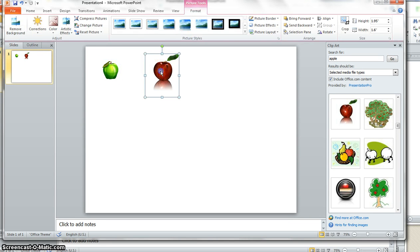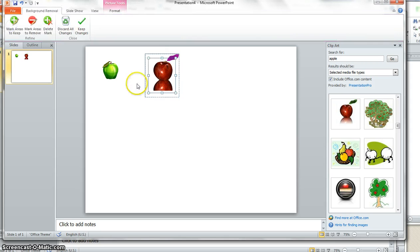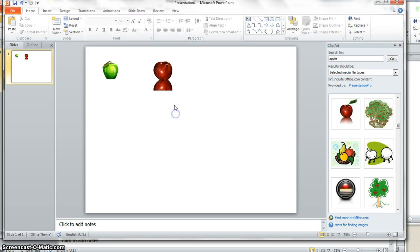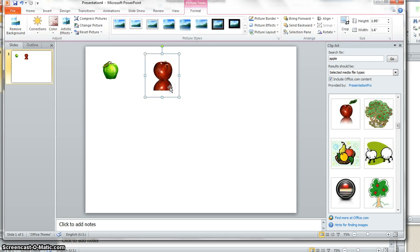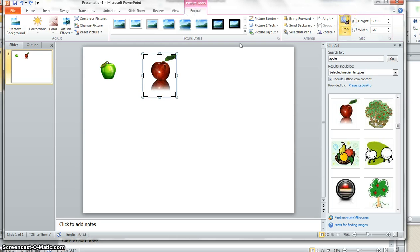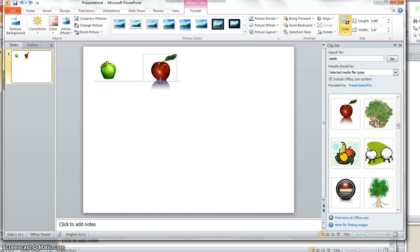I should be able to use the remove background tool on this. Or let's just escape. Instead, let's just use the cropping tool. So I double click on it. Make sure the formatting. Grab the cropping tool. And just crop the shadow out.